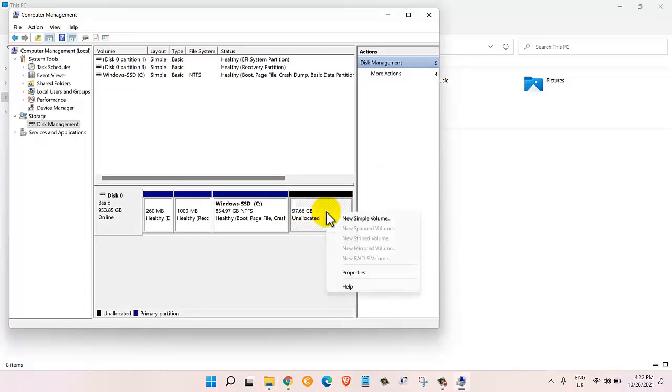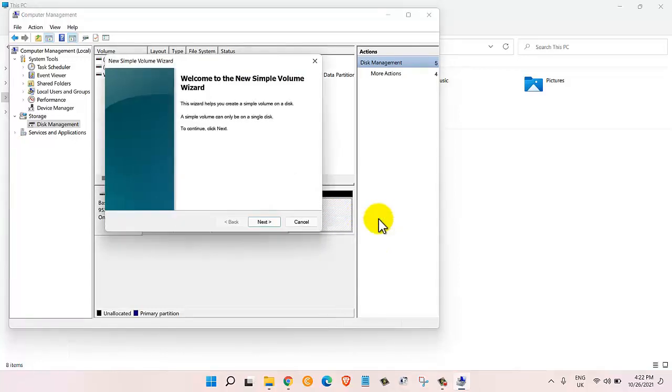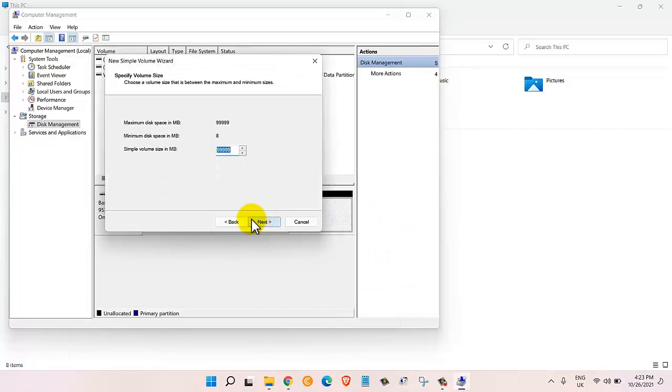Now in order for me to bring that hard drive back in here, what I would do is I would right-click on this unallocated area and then I will click on new simple volume.